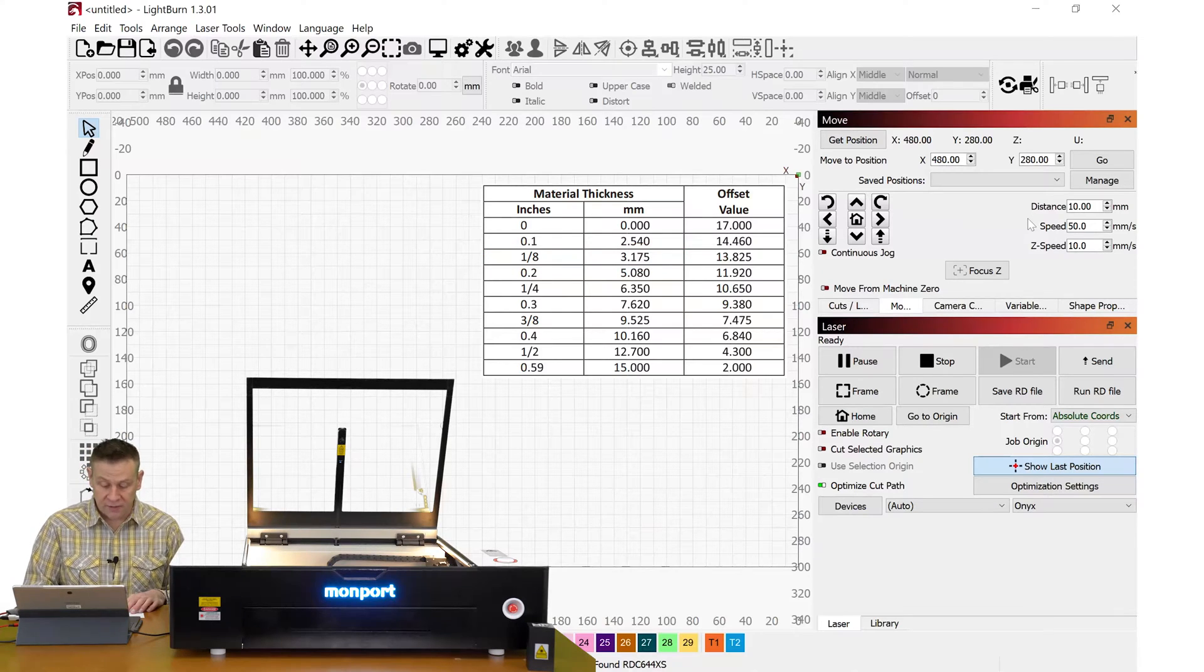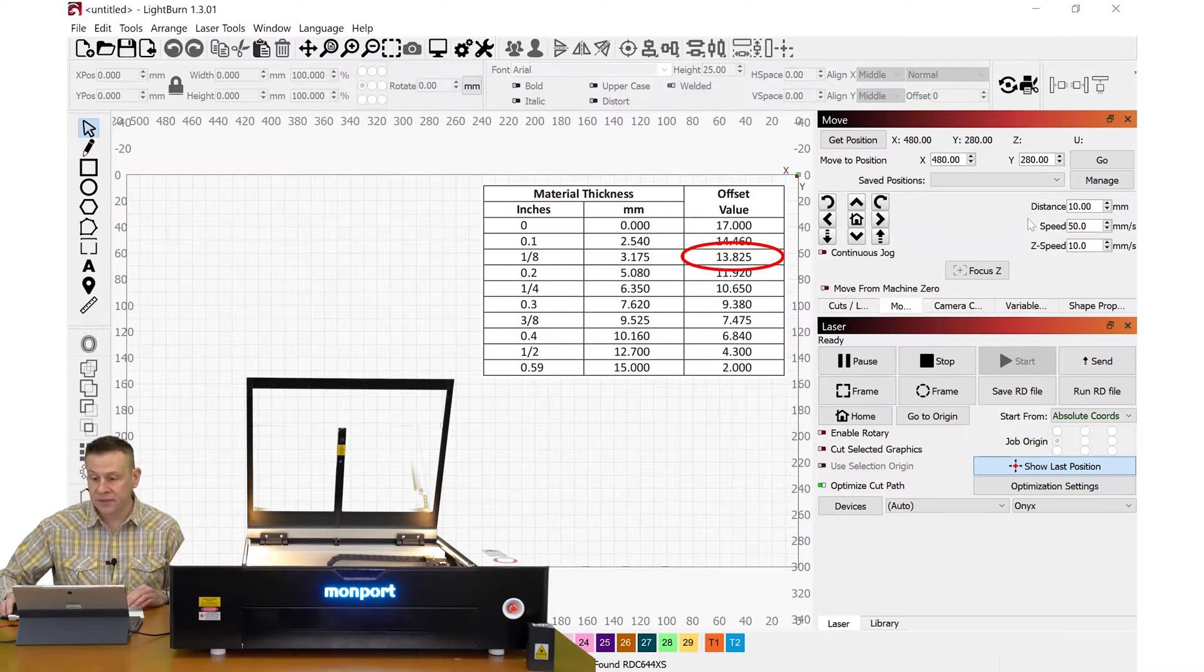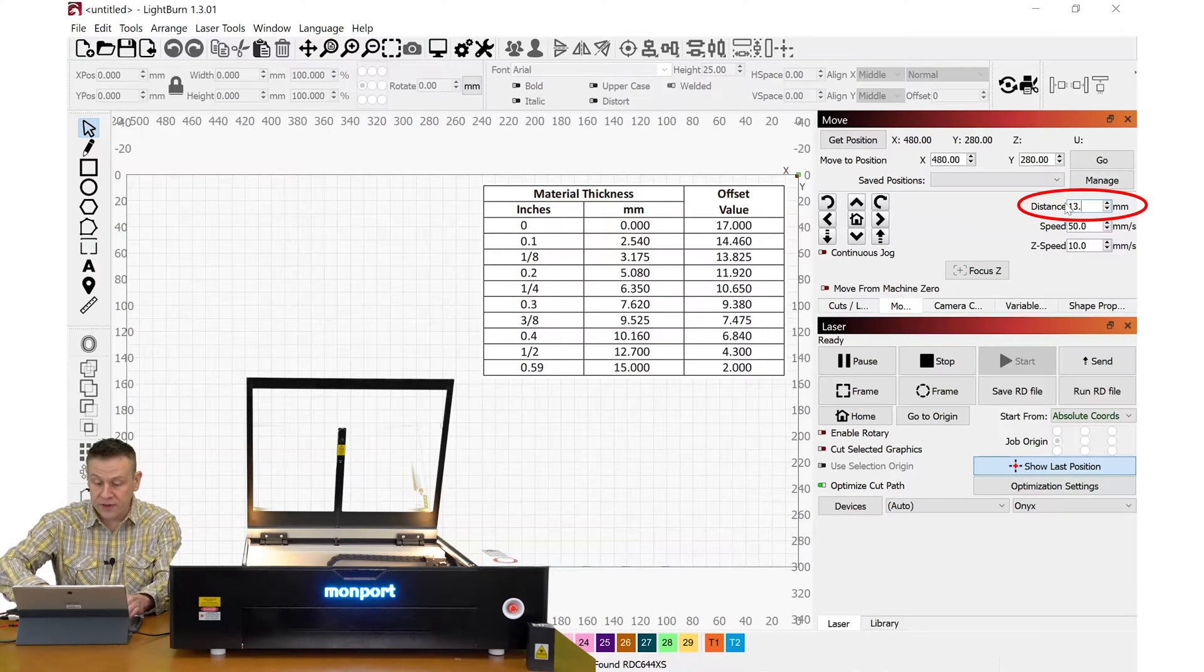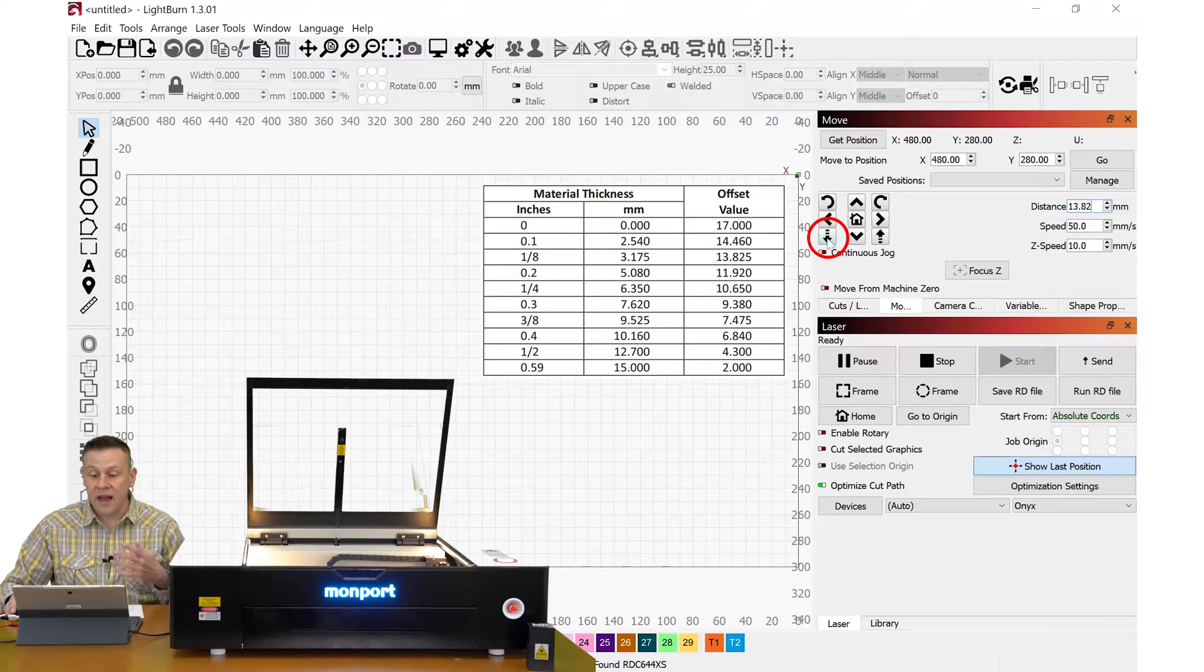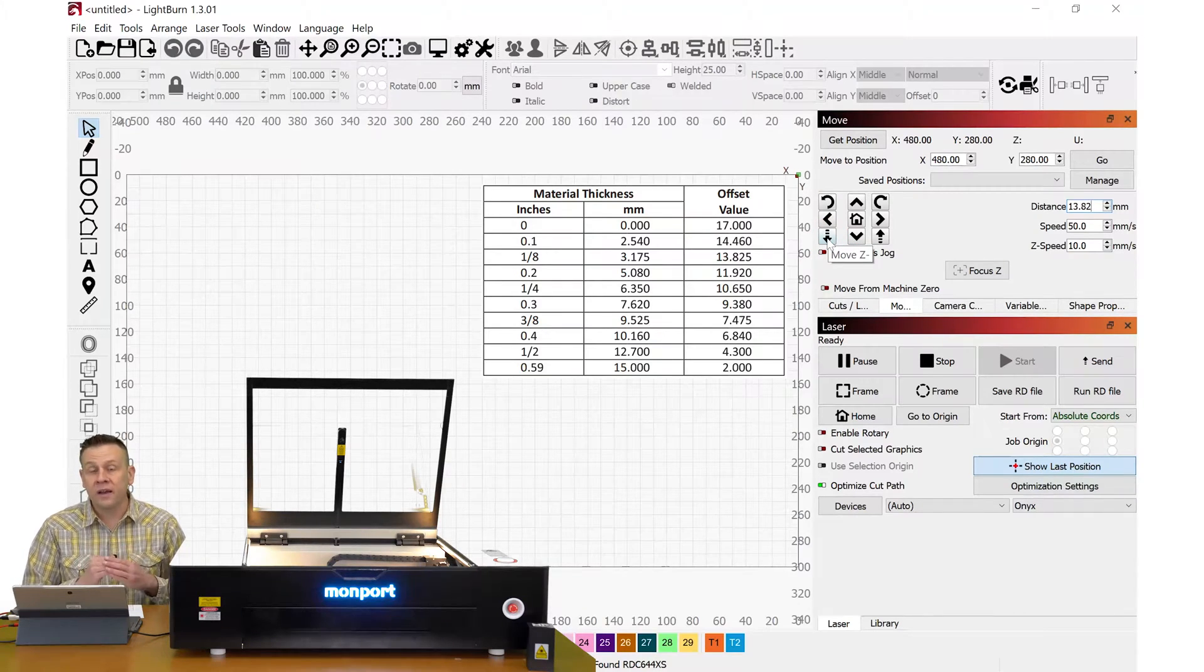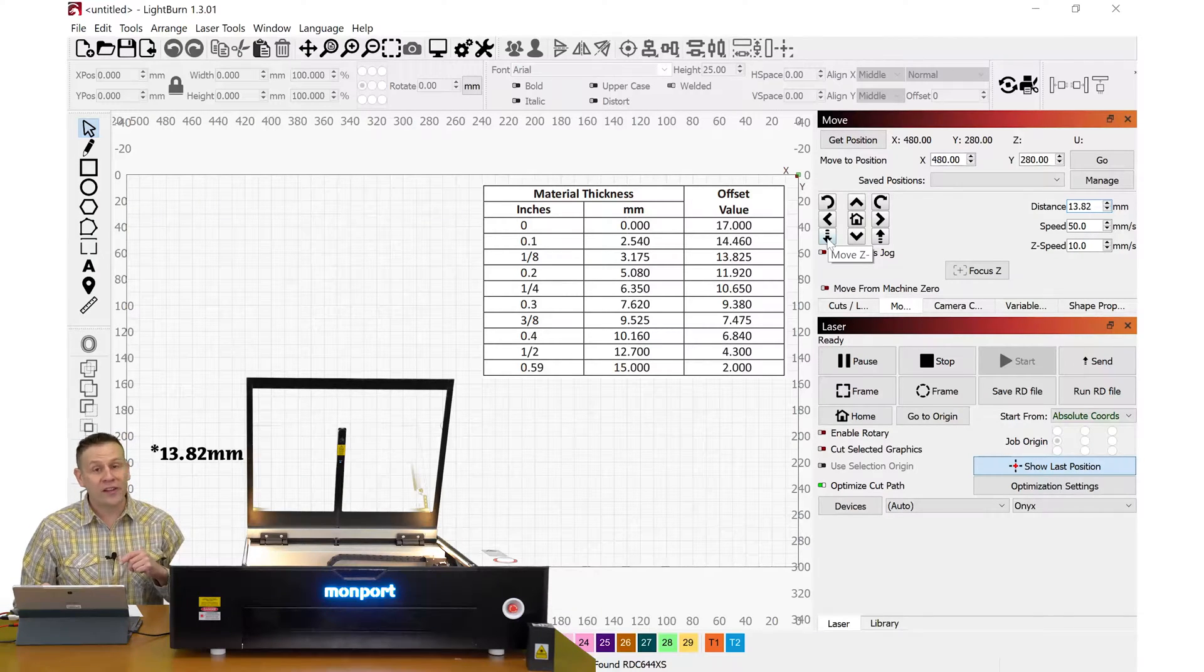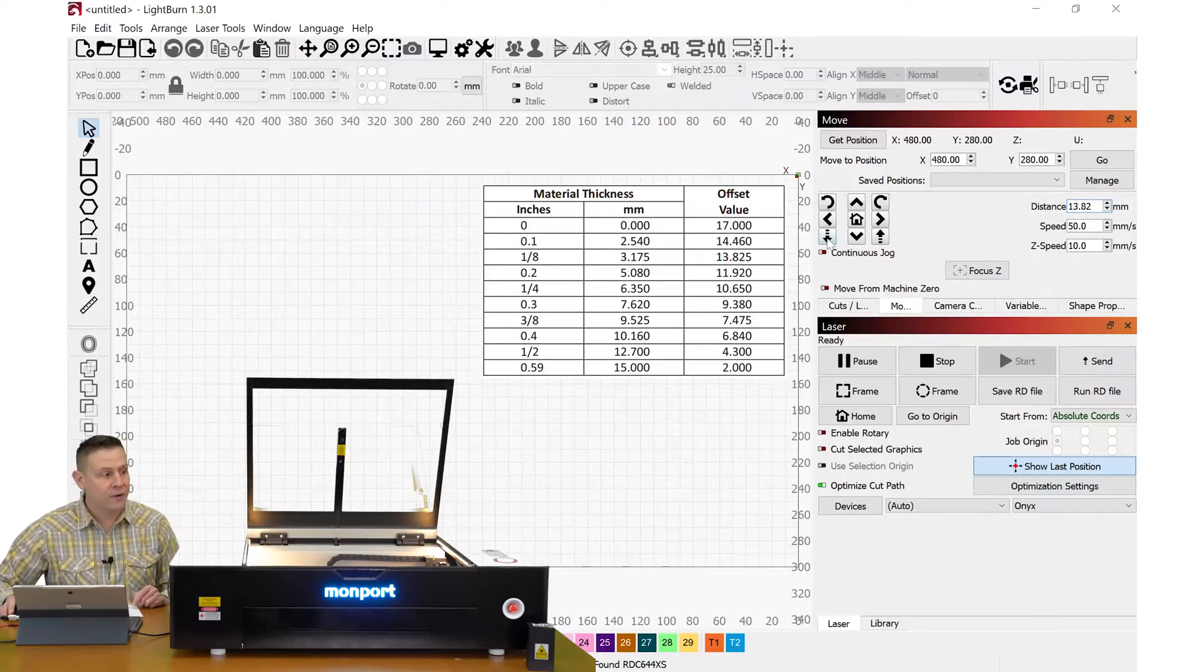When I go to the offset value we'll see that it's going to be 13.82 millimeters. In this distance tab here I am going to enter in that 13.82. And now when I click the down arrow button it is going to offset that focus lens inside the machine down 13.2 millimeters. Let's check that out right now.